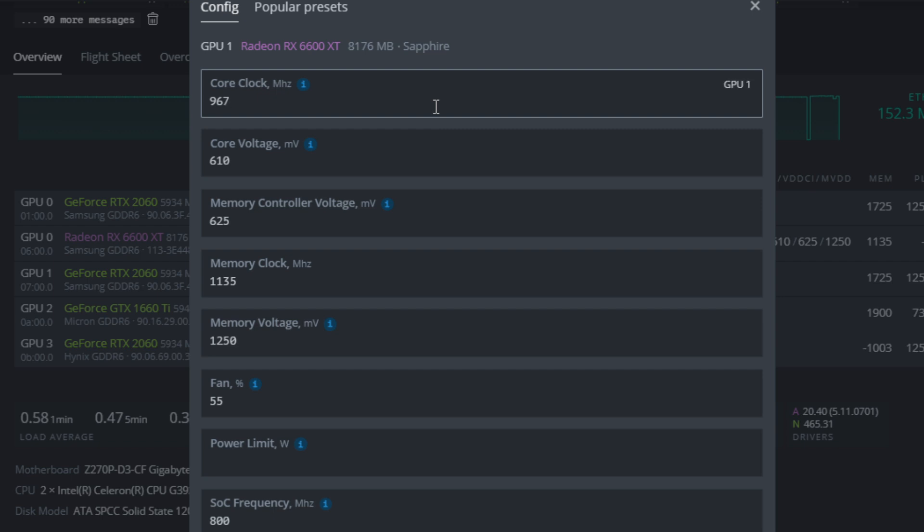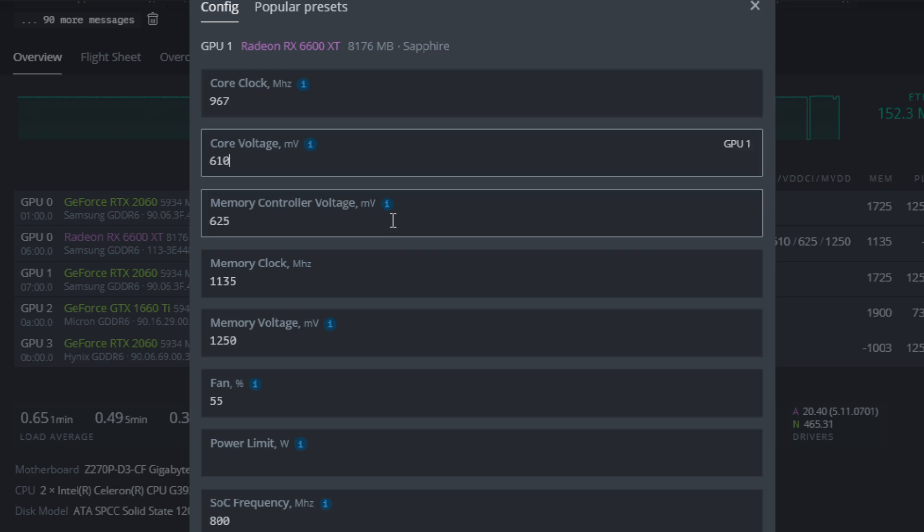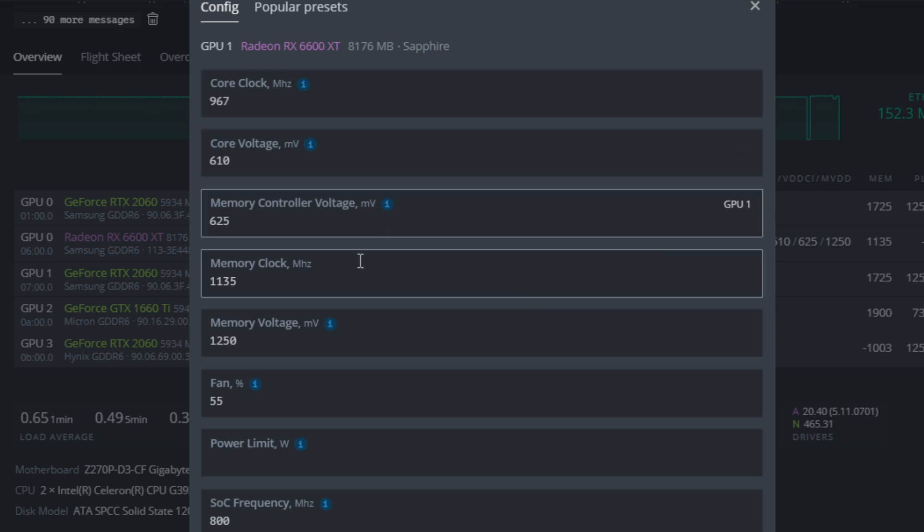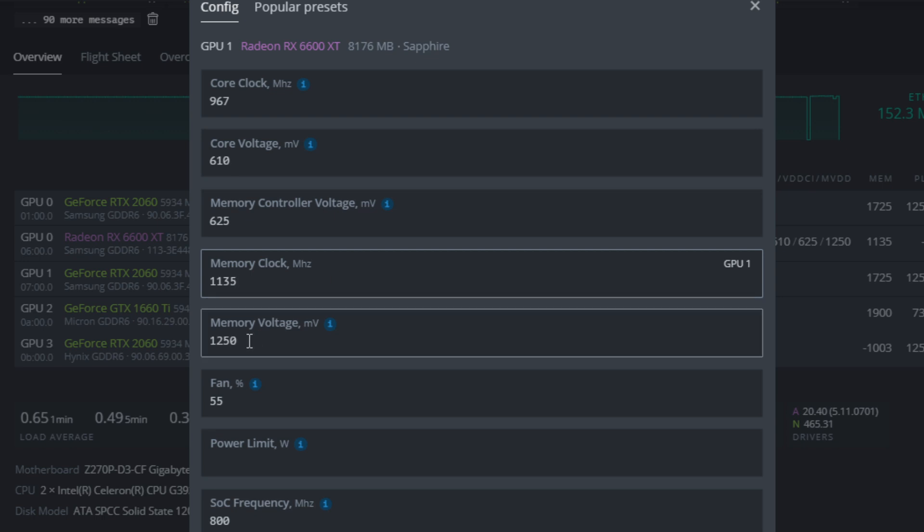What I'm currently running is 967 on the core, 610 for memory, 625 for memory controller voltage, and 1135 for memory clock. I found if I pushed it any higher than this memory clock, it would go to the next set of memory timings, lowering the hash rate.